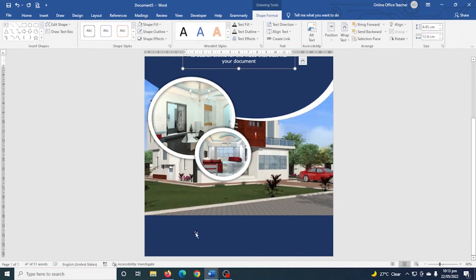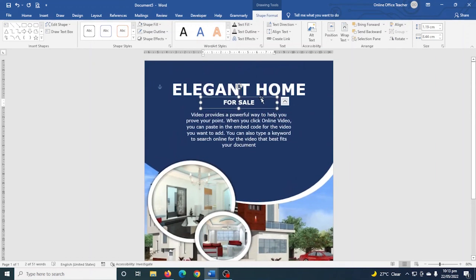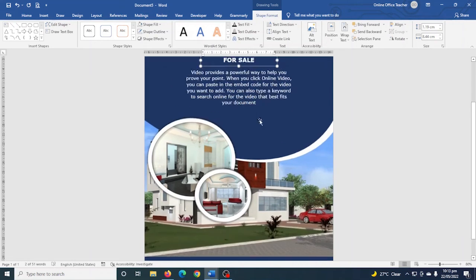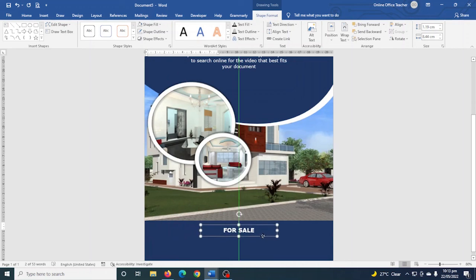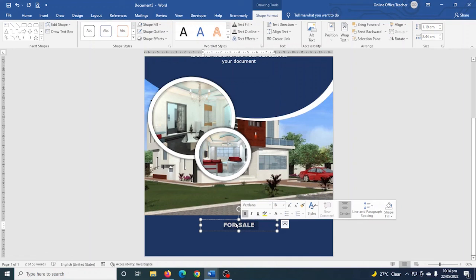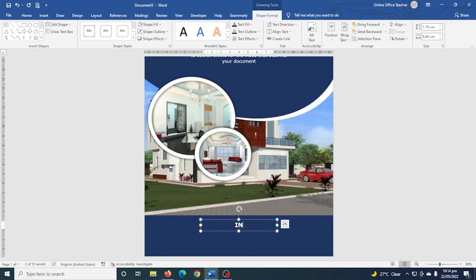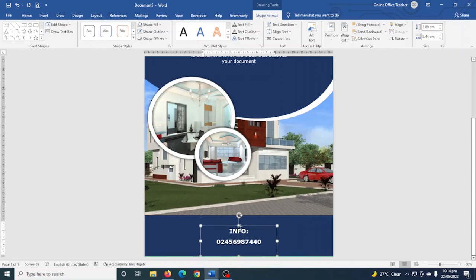Finally, I add contact information by copying the existing text box and pasting it. I bring it to the middle of the poster and change the text to 'Contact' or 'Info,' then press Enter and open up the text box a bit to accommodate the details.